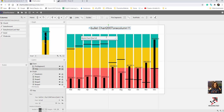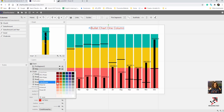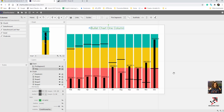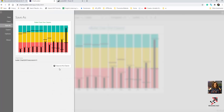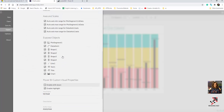So this is the bullet chart for one column and you can change everything. I've already changed everything so I won't redo it. You can adjust colors — green, red, whatever. You can save it, then save it to your chart, name it 'bullet chart one category,' and export it as a Power BI custom visual.